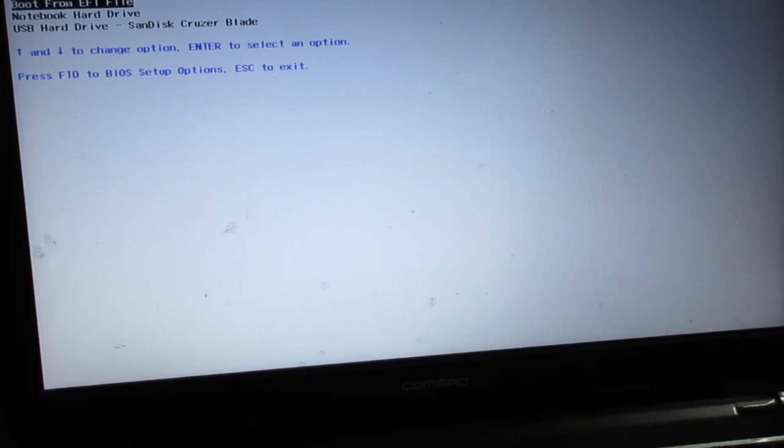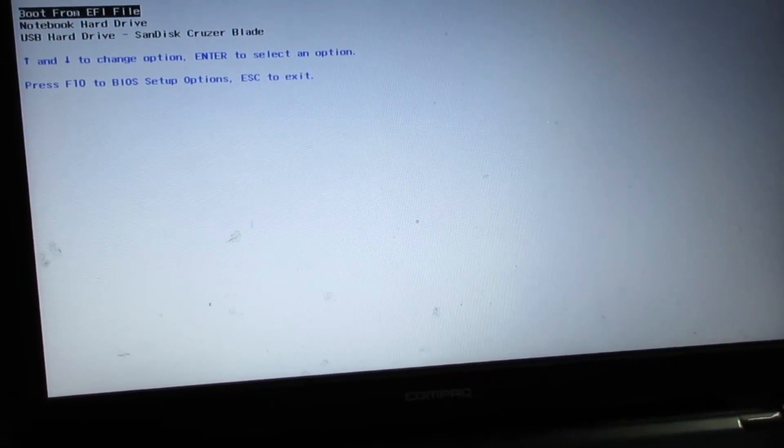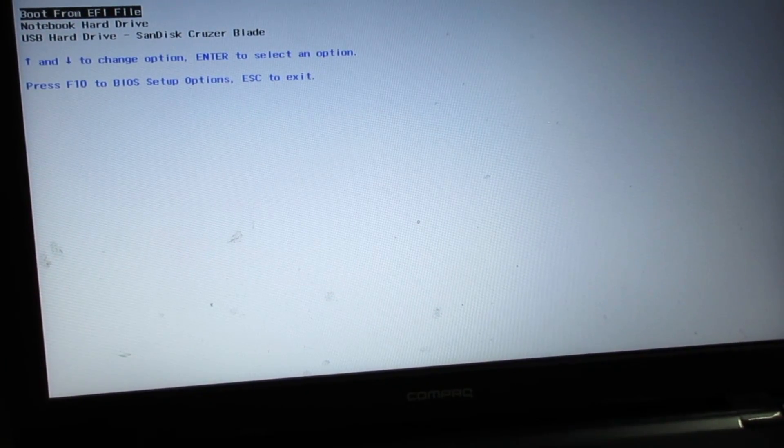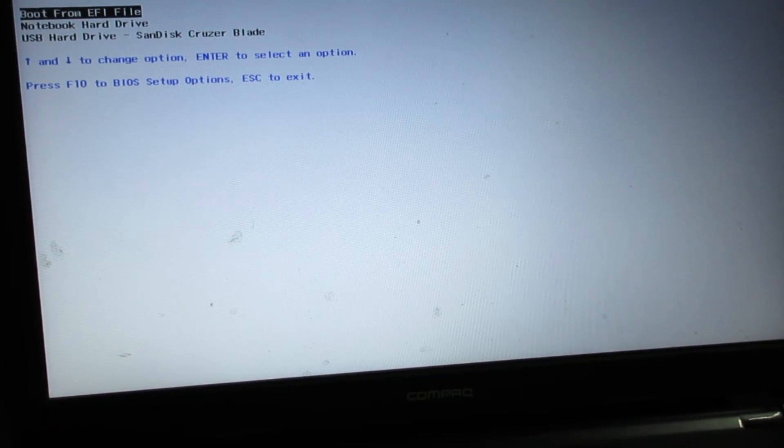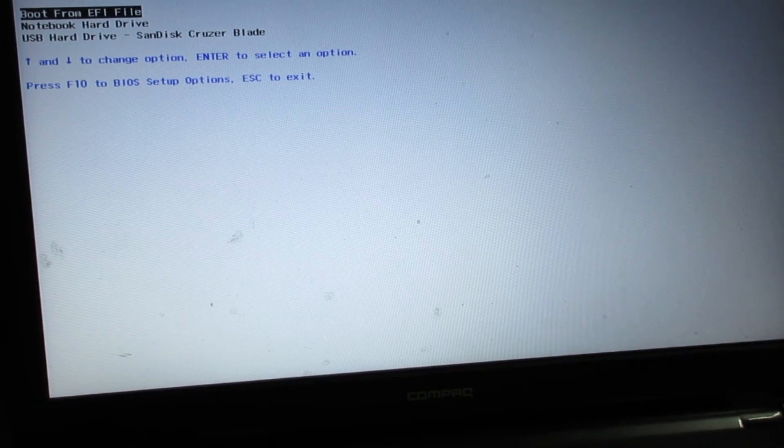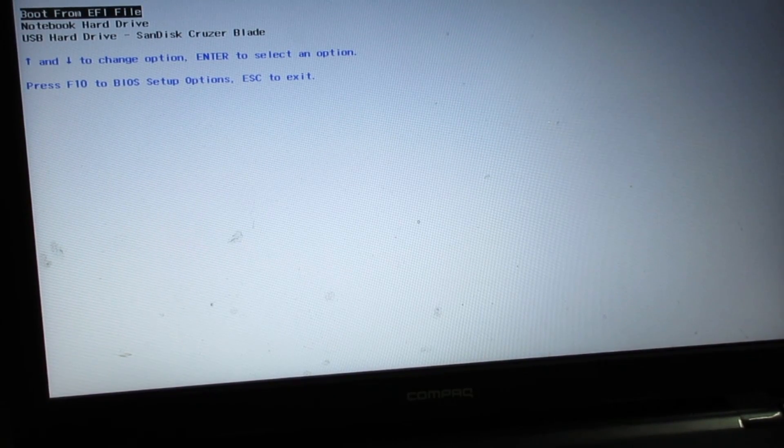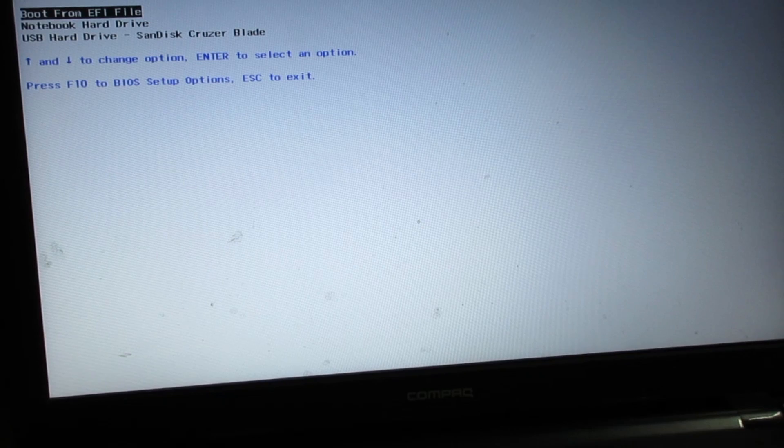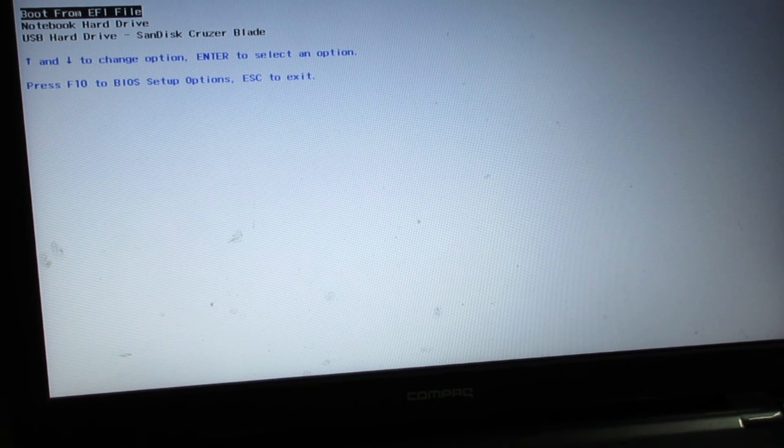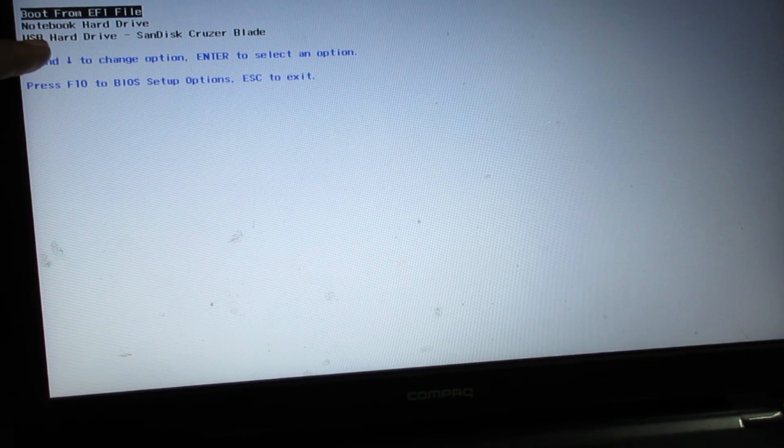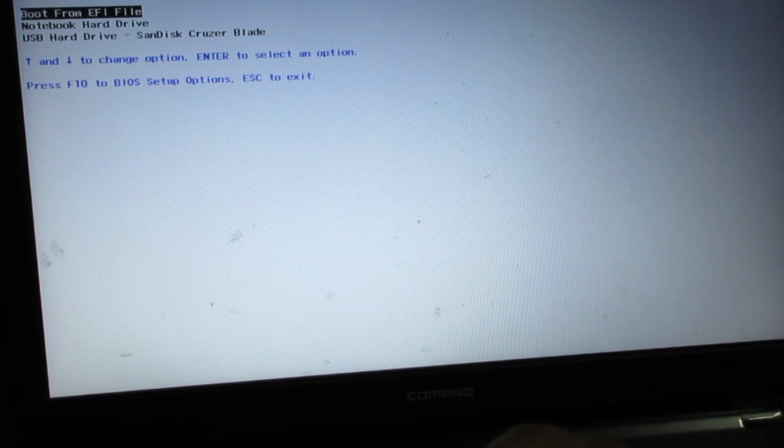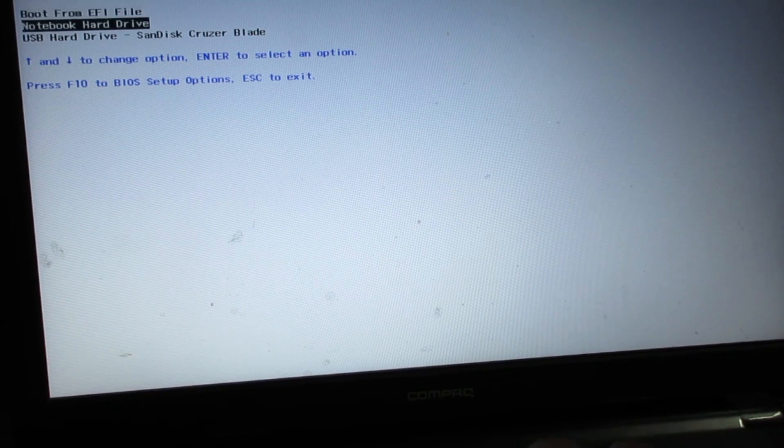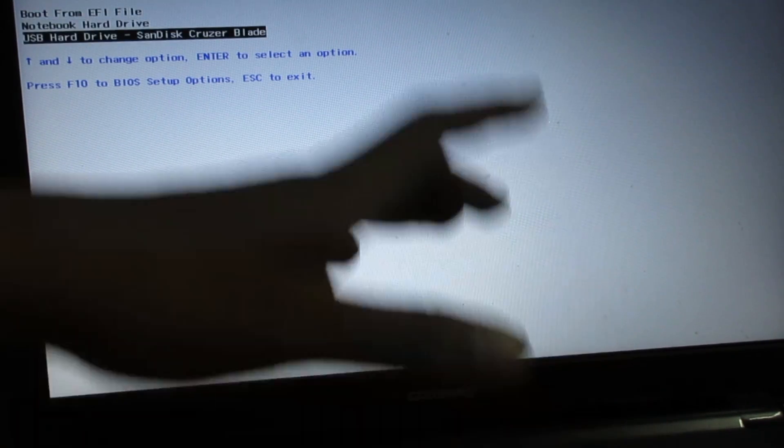Here we go, it says boot option menu. If you have a DVD you have to select the DVD option. If you're using a flash drive, then you have to select USB hard drive. I'm going to select the USB hard drive and press Enter.